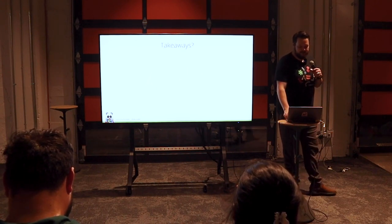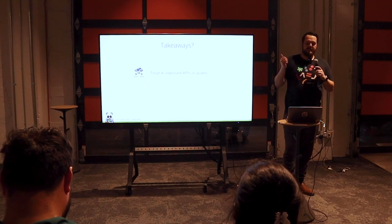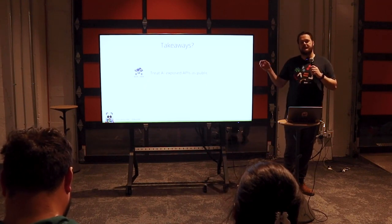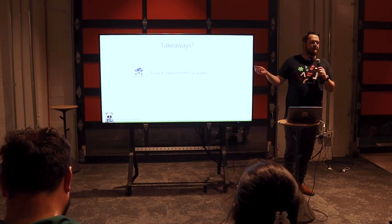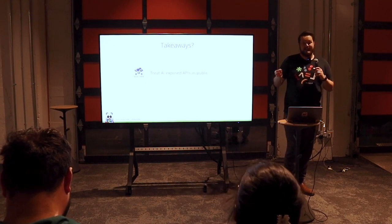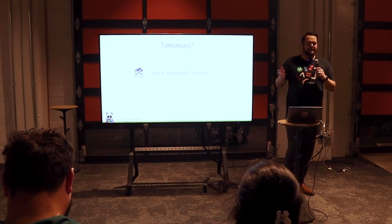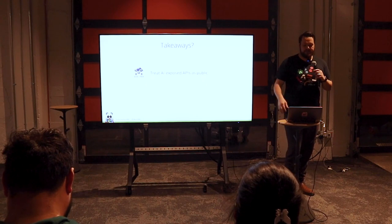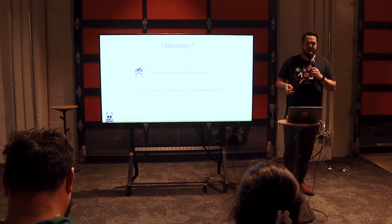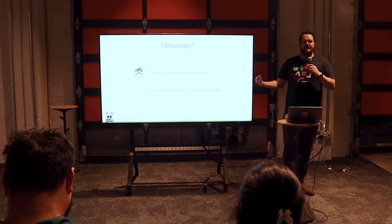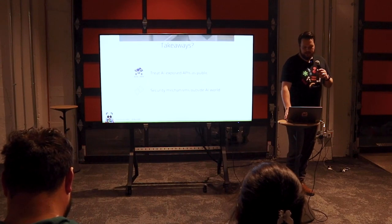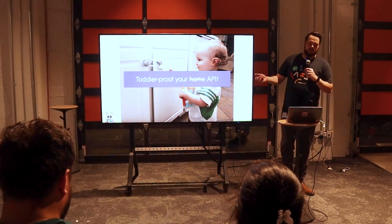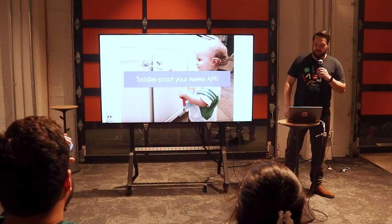So what are the takeaways? One, treat any API that you give to an AI as if you just made it public, because that's realistically what can happen because there are so many ways to manipulate an LM. And then the other thing is keep your security mechanisms outside the AI world. So in other words, toddler-proof your API.